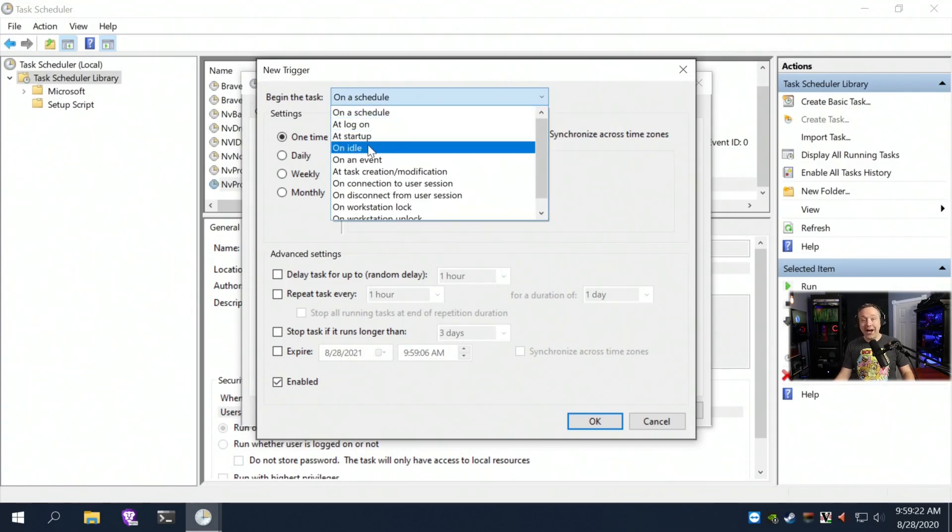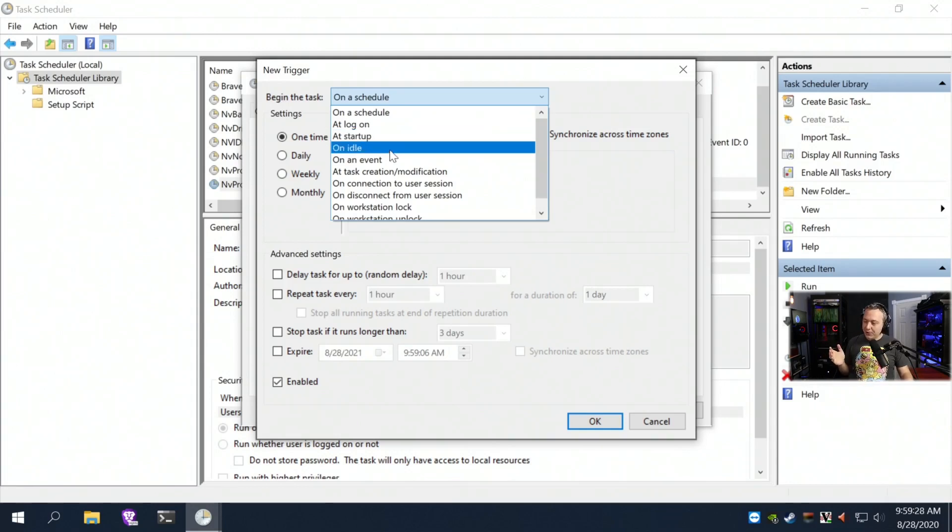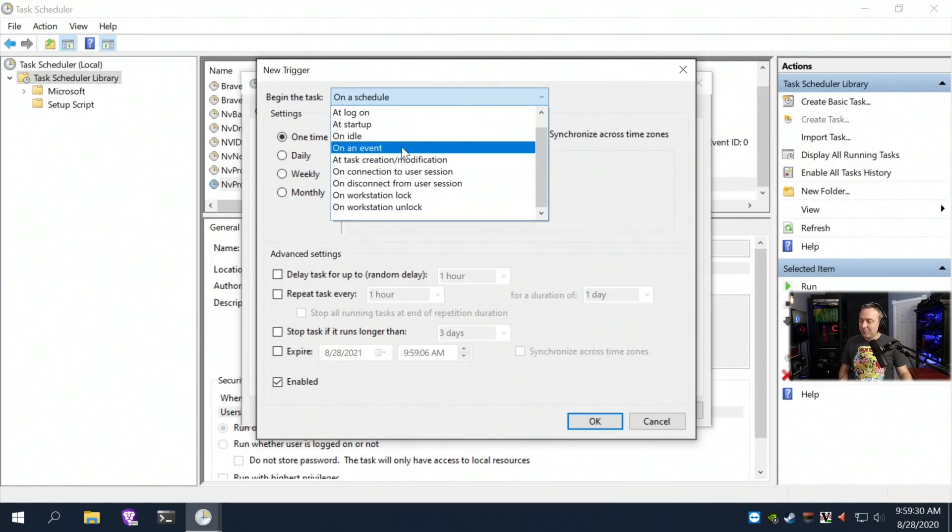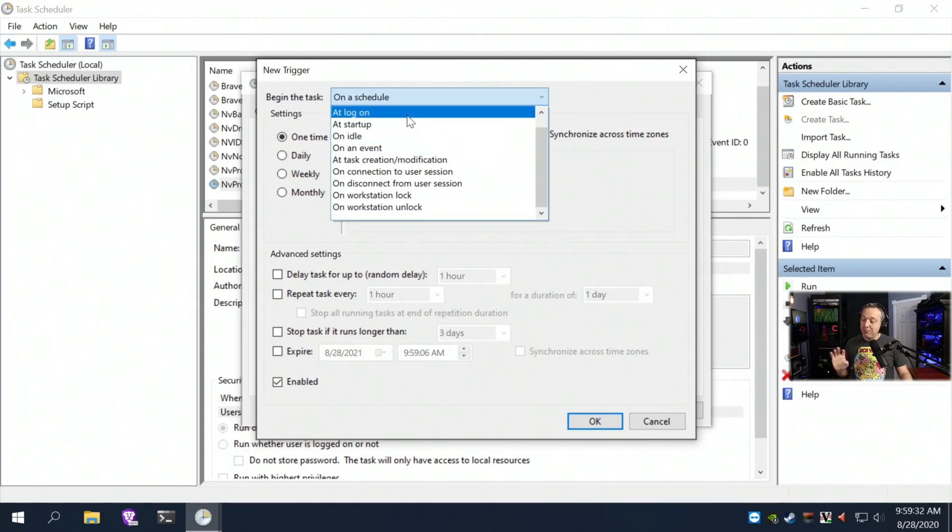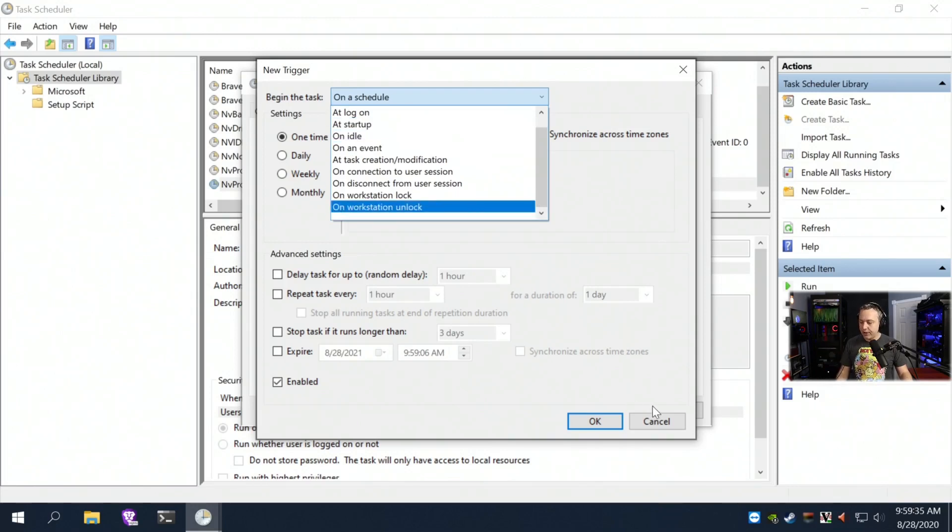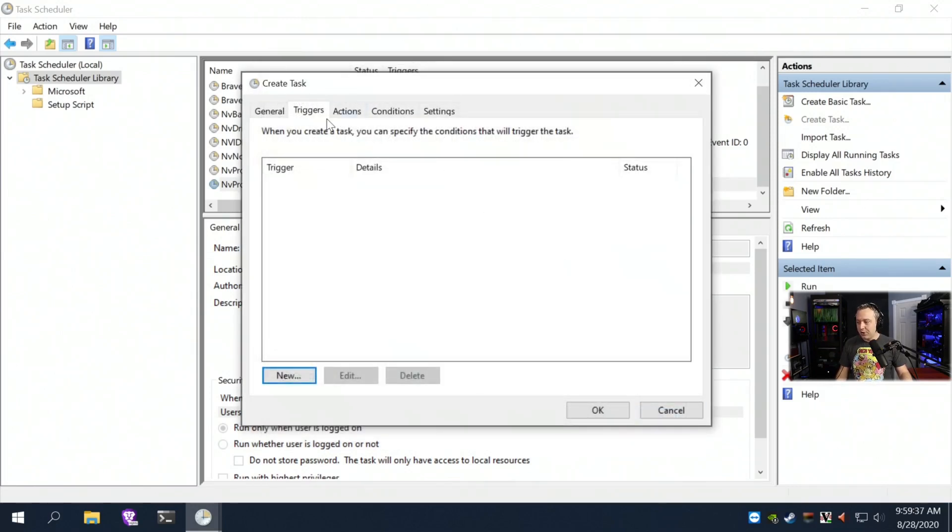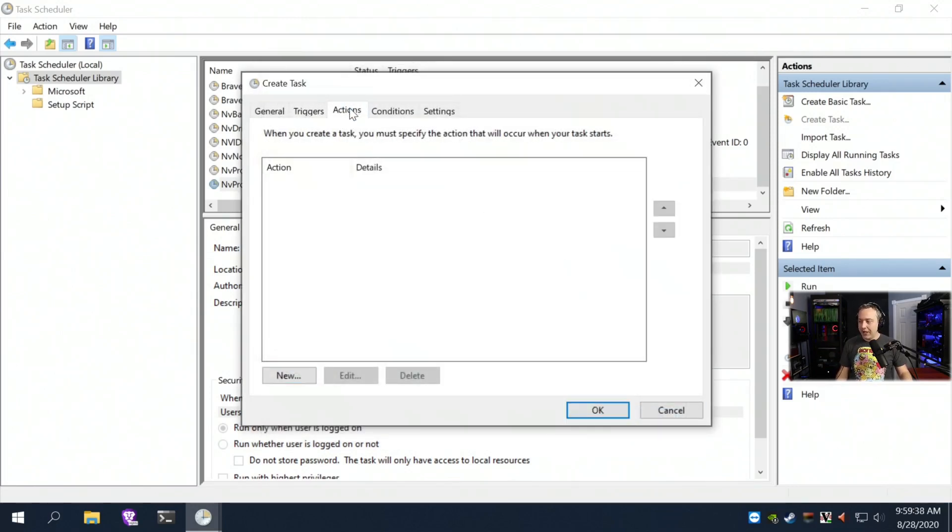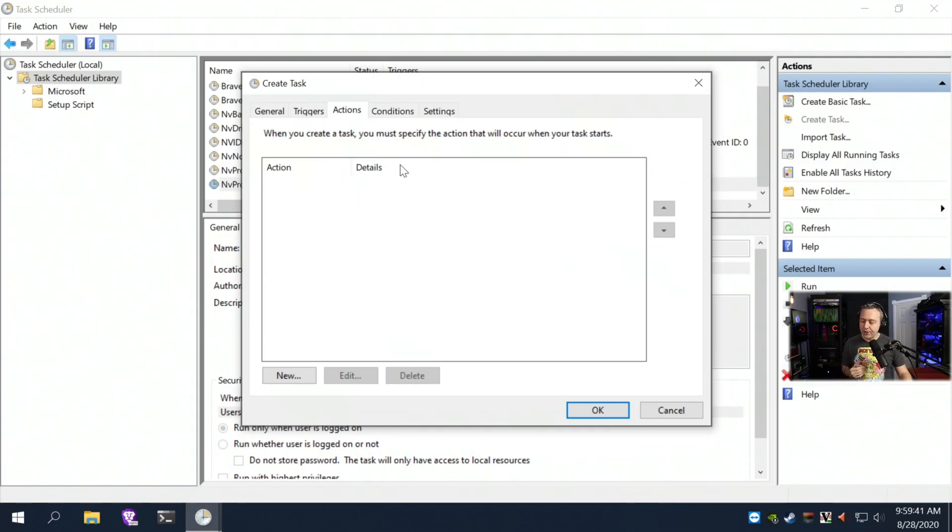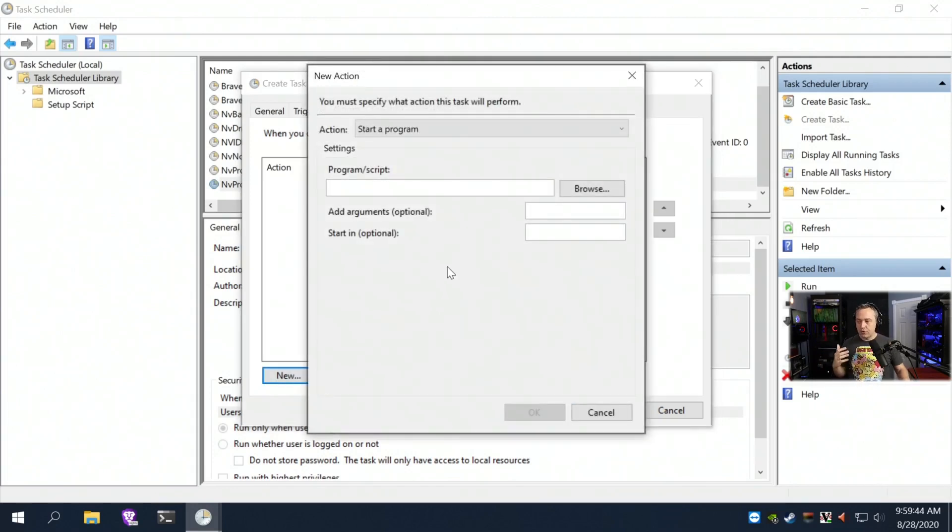So you can have fun with this if you want to prank your friends. I probably like on idle, or you can do all kinds of funny stuff. But you can see how the triggers are. So you'd set your trigger and then what you do is go over to actions. So once that trigger happens, it moves to actions, and then you just click 'new.'